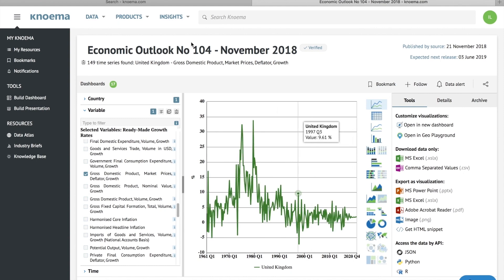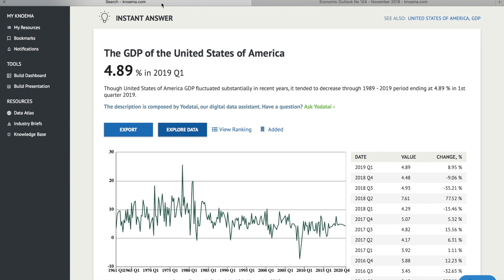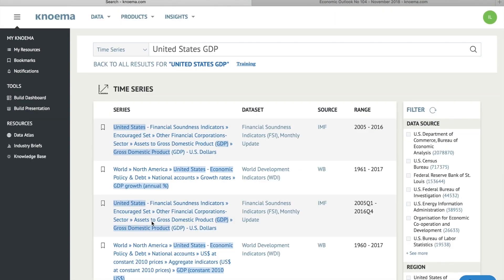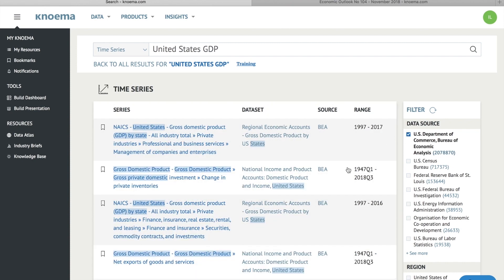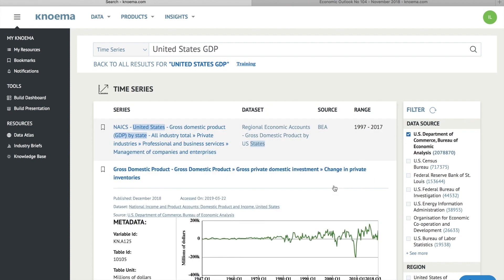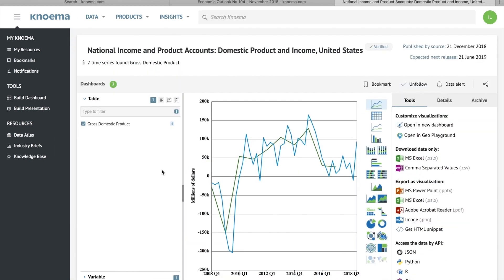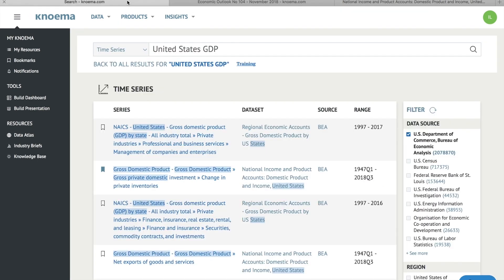If the instant answer isn't what you're looking for, scroll down for more results. Here, you can use filters to specify your request and refresh the results. You can also add these results to bookmarks or go to the dataset browser to adjust the selection and export the visualization or download selected data.